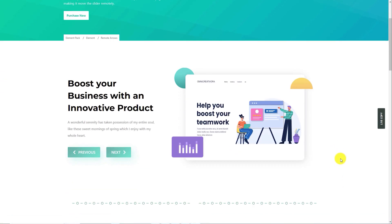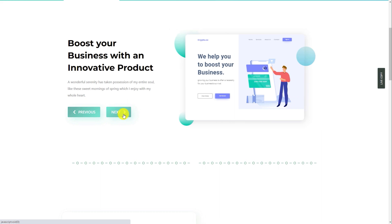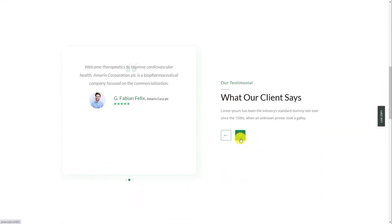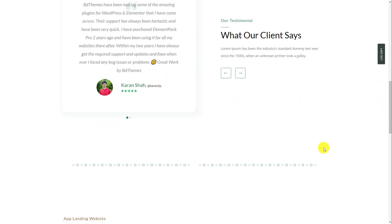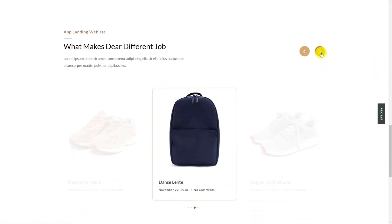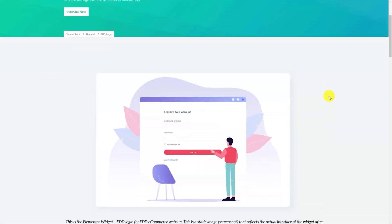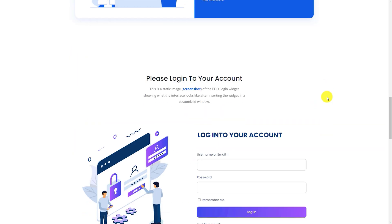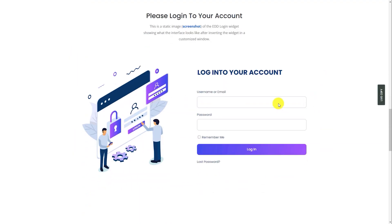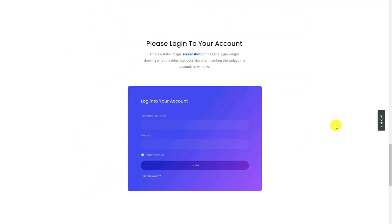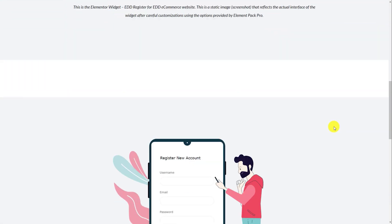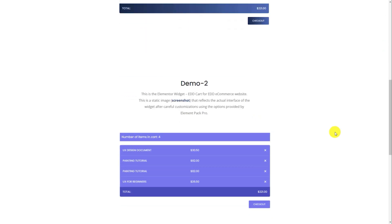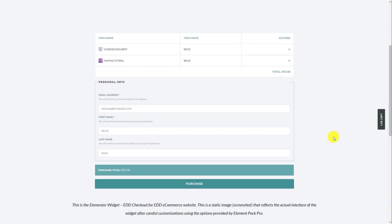As far as web application demands go, Element Pack brings the remote arrows feature to integrate with on-page sliders and carousels to provide better control over them. Also, you can now get creative with the EDD login interface with fascinating design customizations. Following are the EDD register, EDD cart, and EDD checkout widgets — all to give your web design a next-level boost.